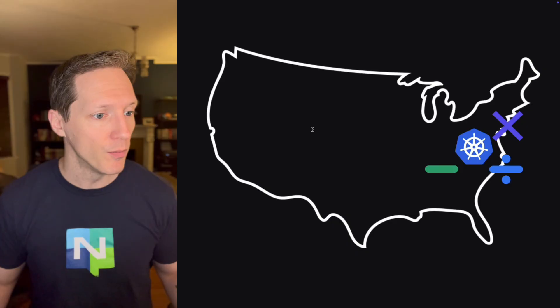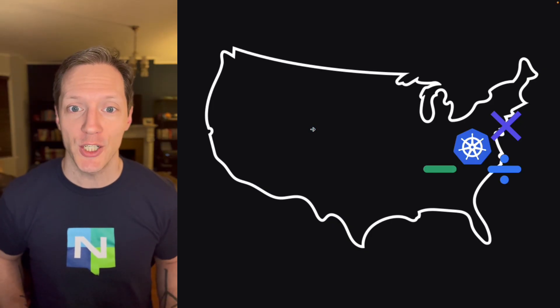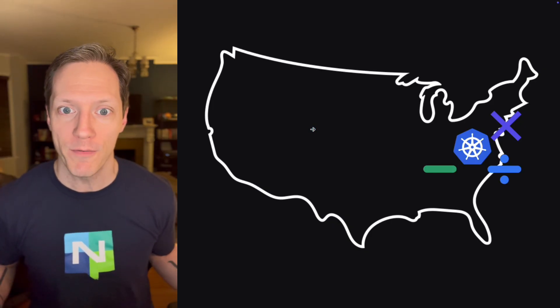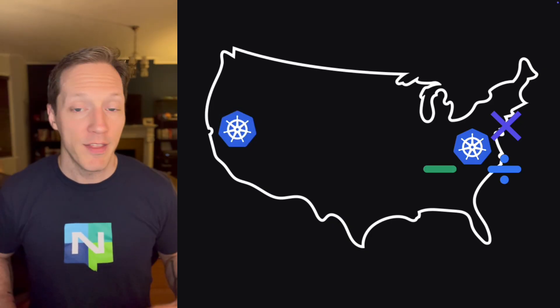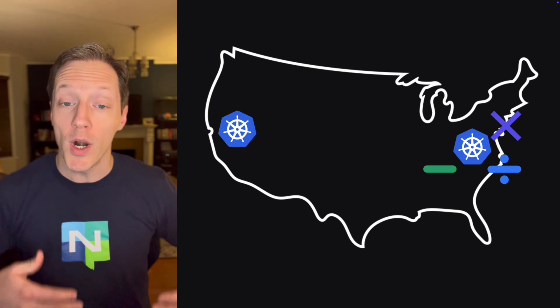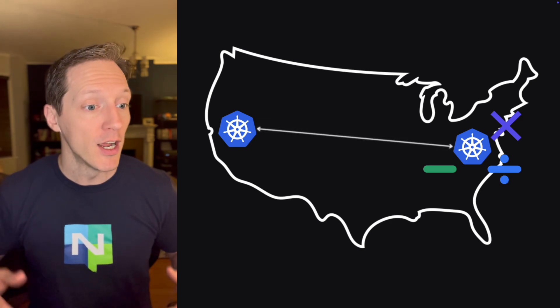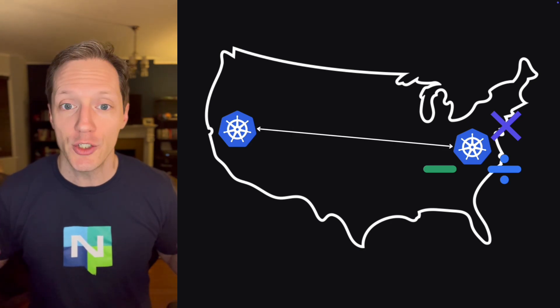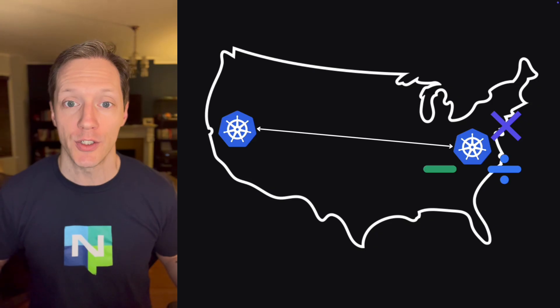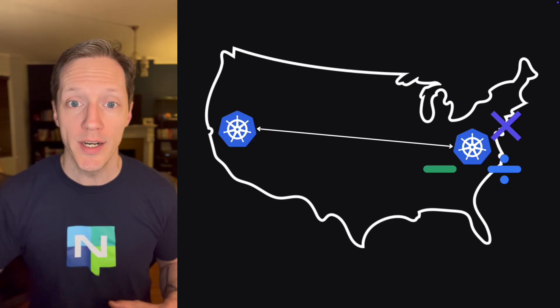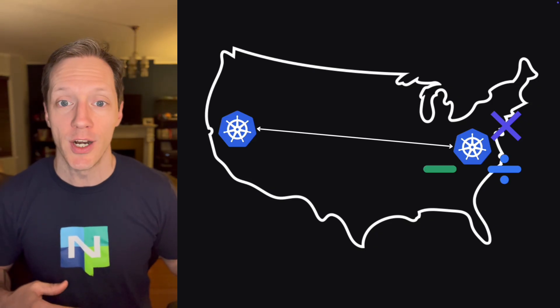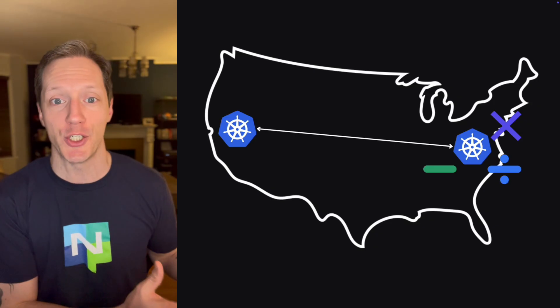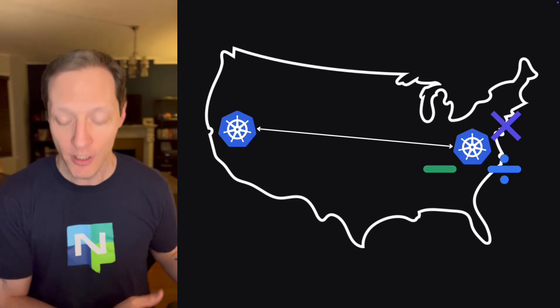Well, it turns out that this cluster is actually an all powerful super cluster. There's a second Kubernetes cluster where I've got NATS running and they're exchanging traffic as a super cluster.